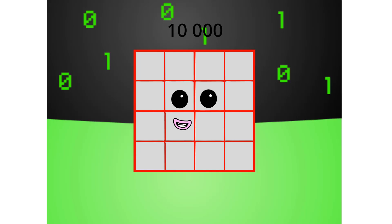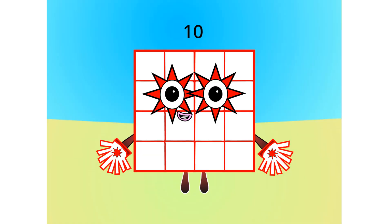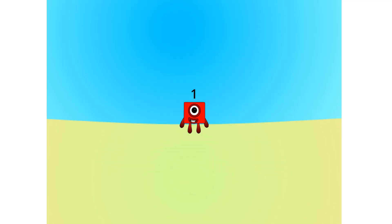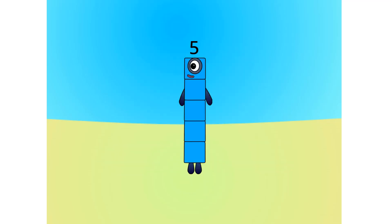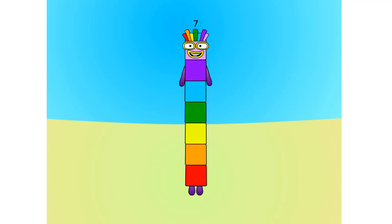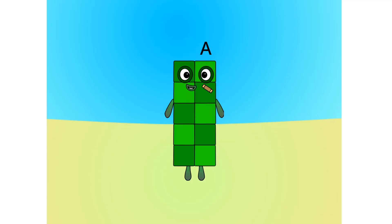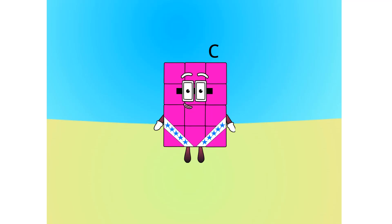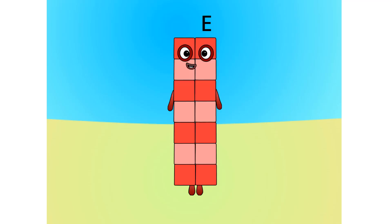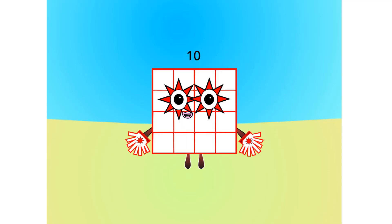Let's move on to the next base. This is base 16, also known as hexadecimal, or hex. If this is base 16, there needs to be 16 digits: one, two, three, four, five, six, seven, eight, nine, A, B, C, D, E, F, one-zero.